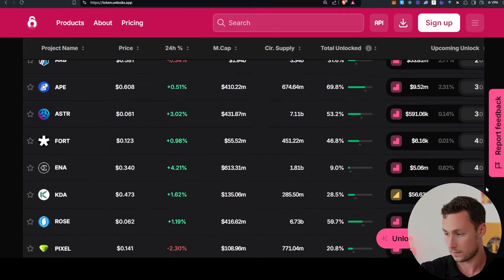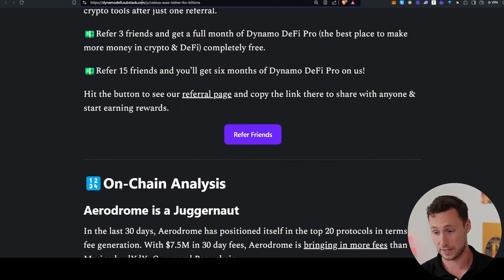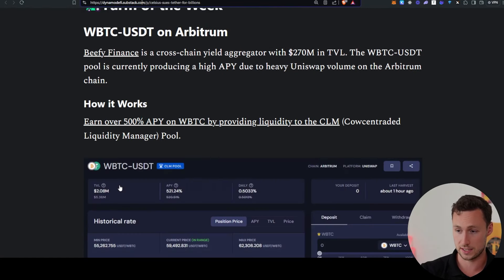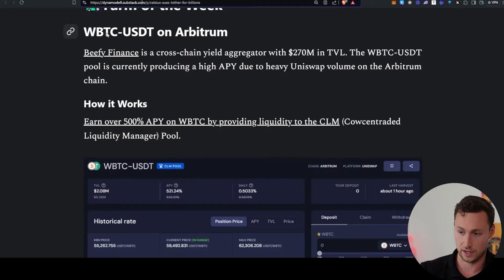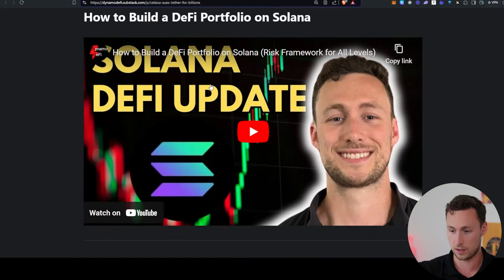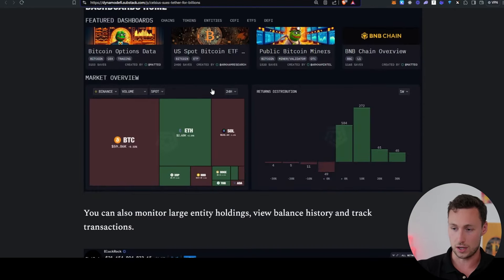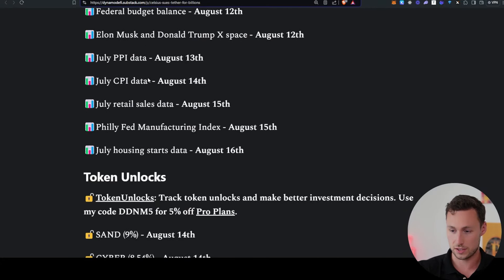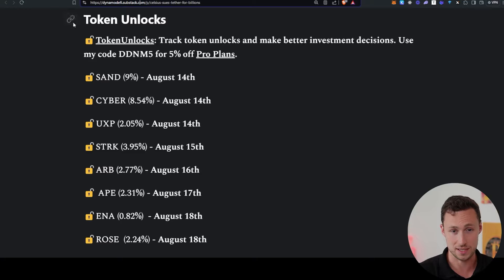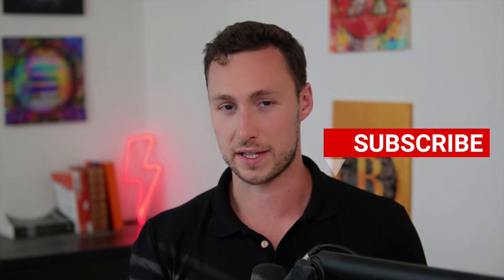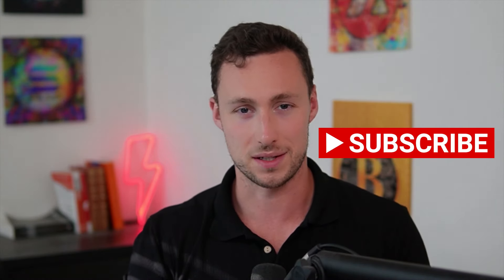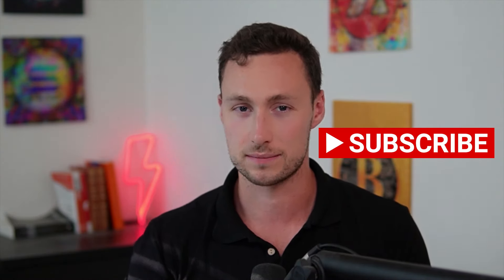And by the way, if you want to get all of this news in your inbox every week, I have a newsletter, dynamodefi.substack.com that includes recommended readings, on-chain analysis, a farm of the week, that's where I got this wrapped Bitcoin USDT farm from, as well as other things to help you in your crypto research like macro events and unlocks. That's dynamodefi.substack.com And for more videos like this one, be sure to like and subscribe. Until next time, this is Dynamodefi.